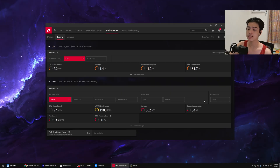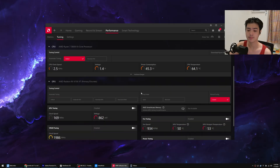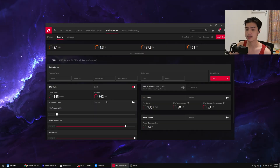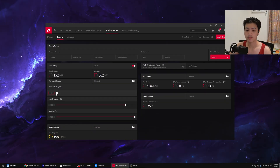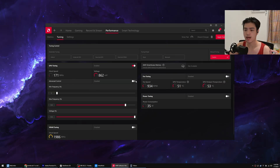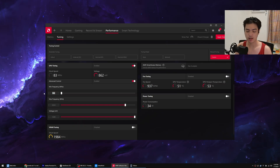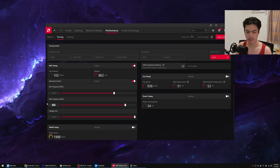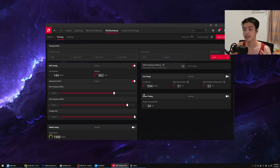Click on manual tuning custom, scroll down, and on the GPU tuning make sure it's enabled. Turn on advanced control so you can see the actual numbers. On the minimum frequency, set it to around 2260 — around 2000 or more. Then for the max frequency, set this to 2700. It's a slight overclock, but not really.